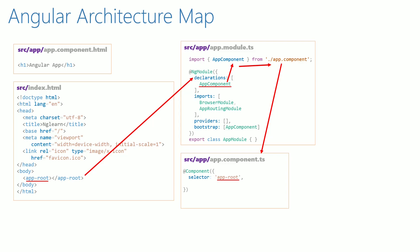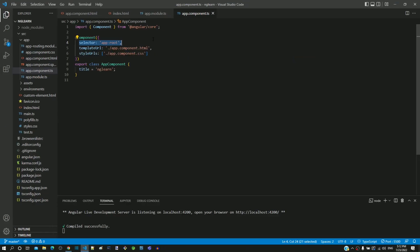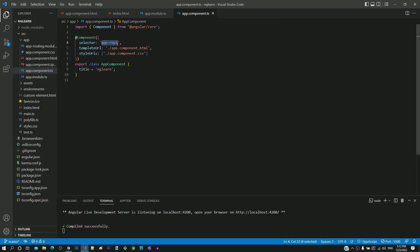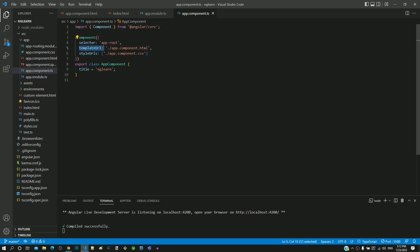Now going back to Visual Studio Code. As the selector value matches with the custom element, it then looks into the value of templateUrl. We can see the templateUrl value is defined as app.component.html. We already know this file, which is present in the same folder.